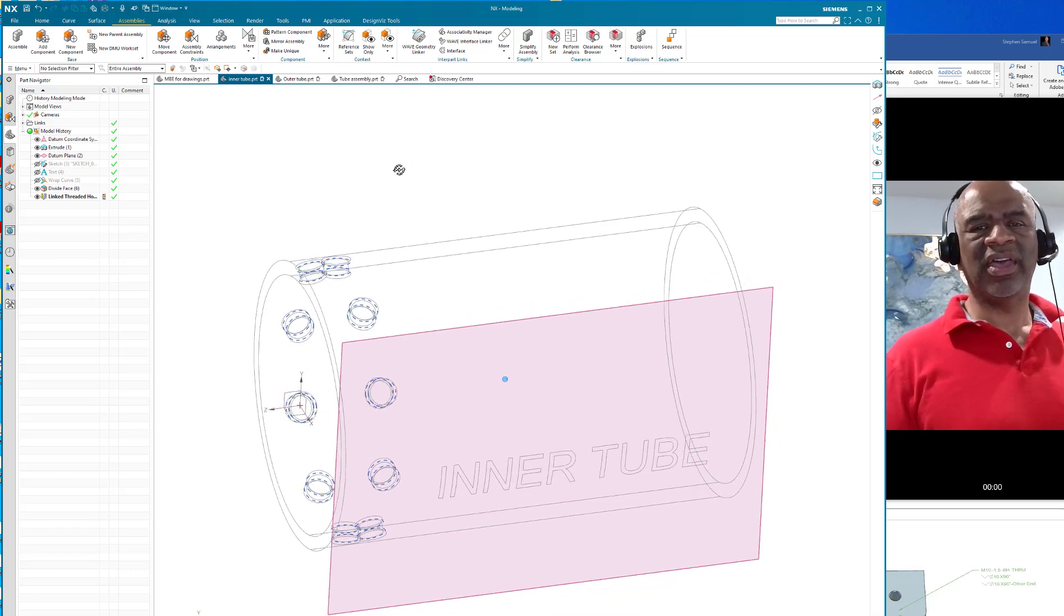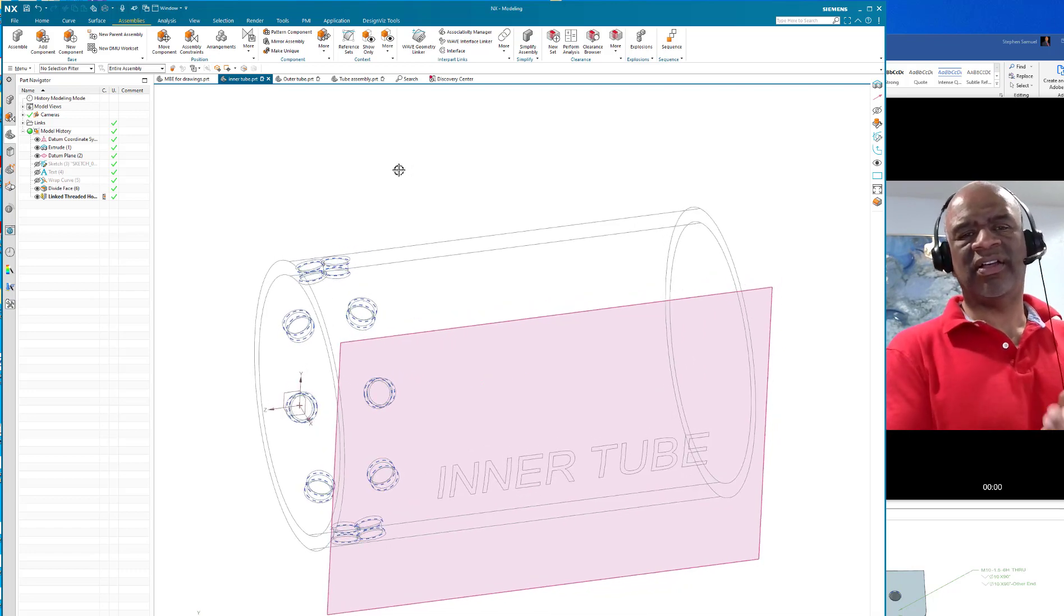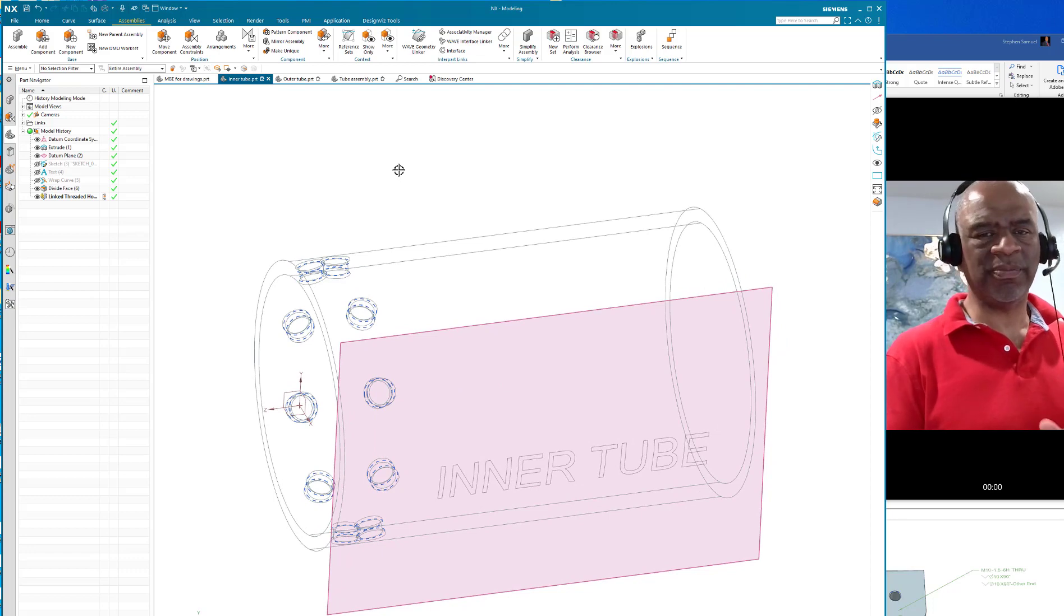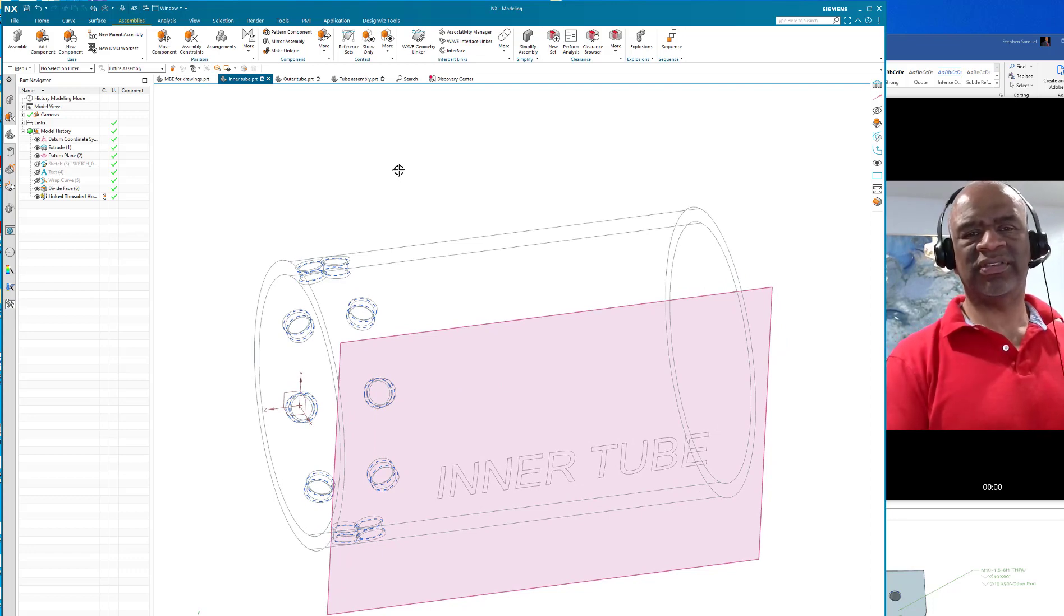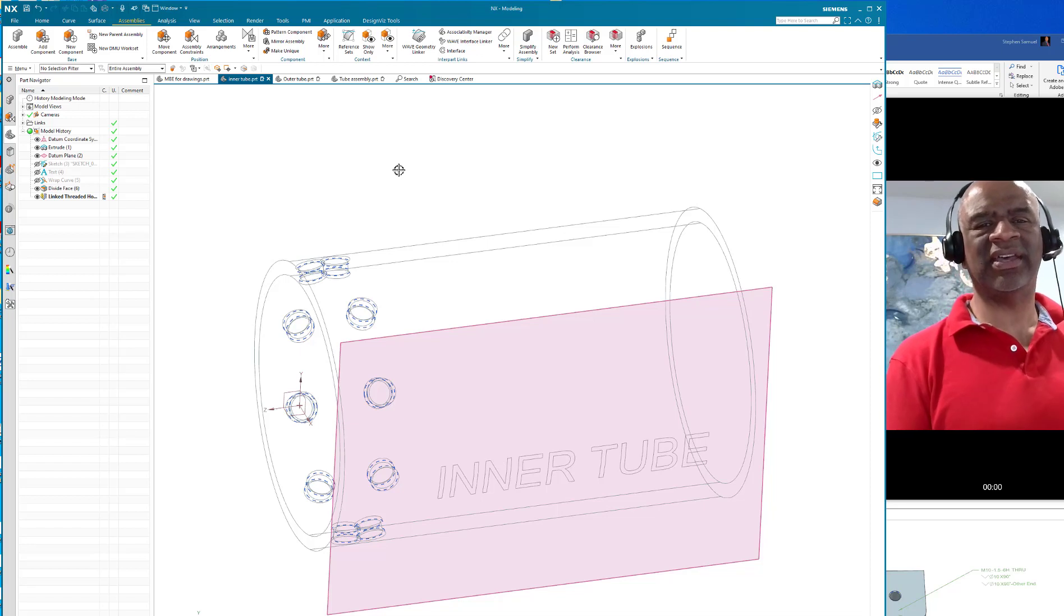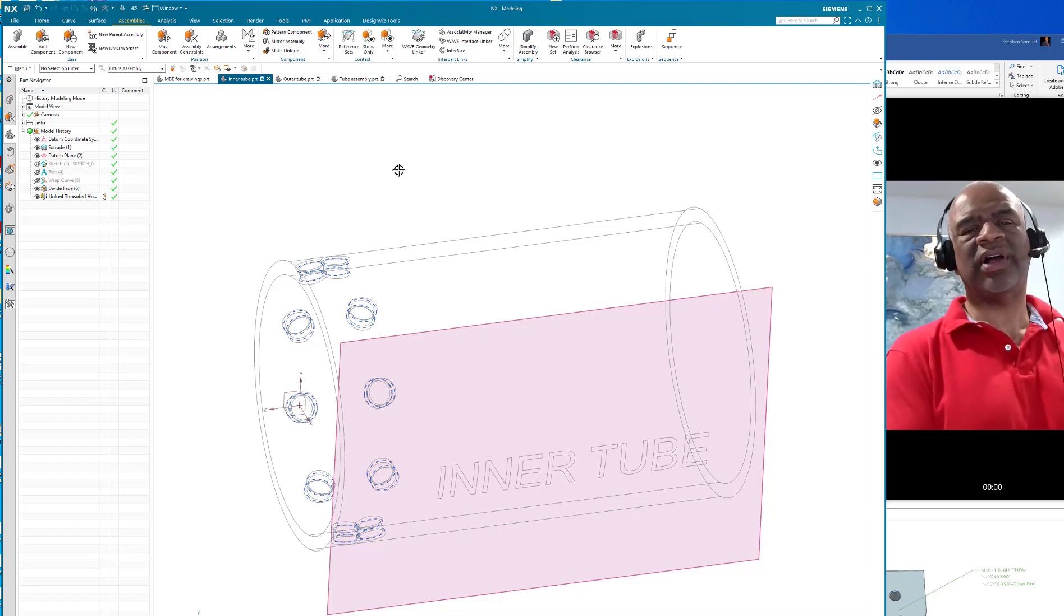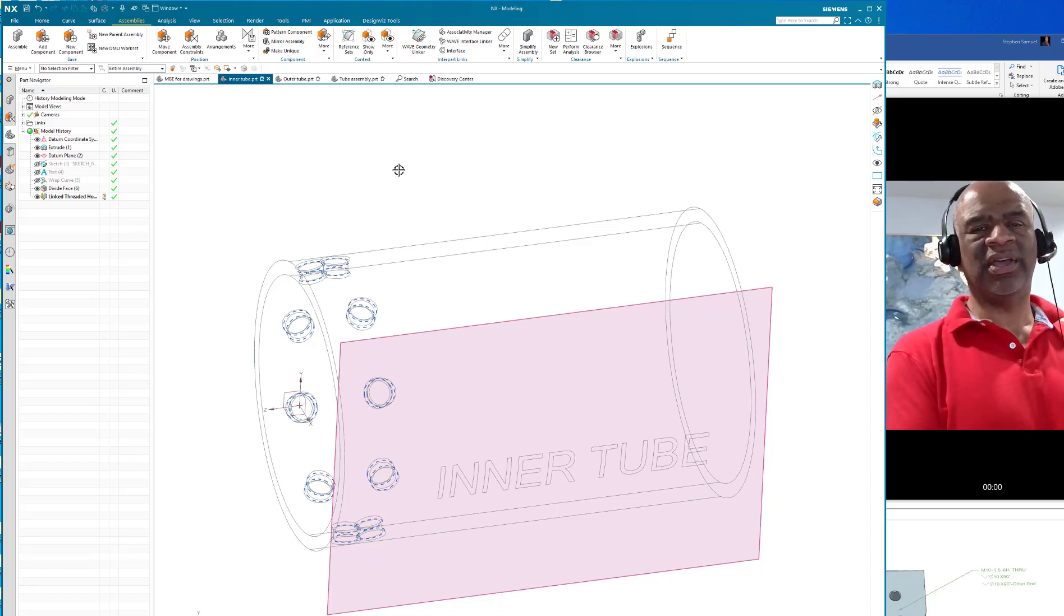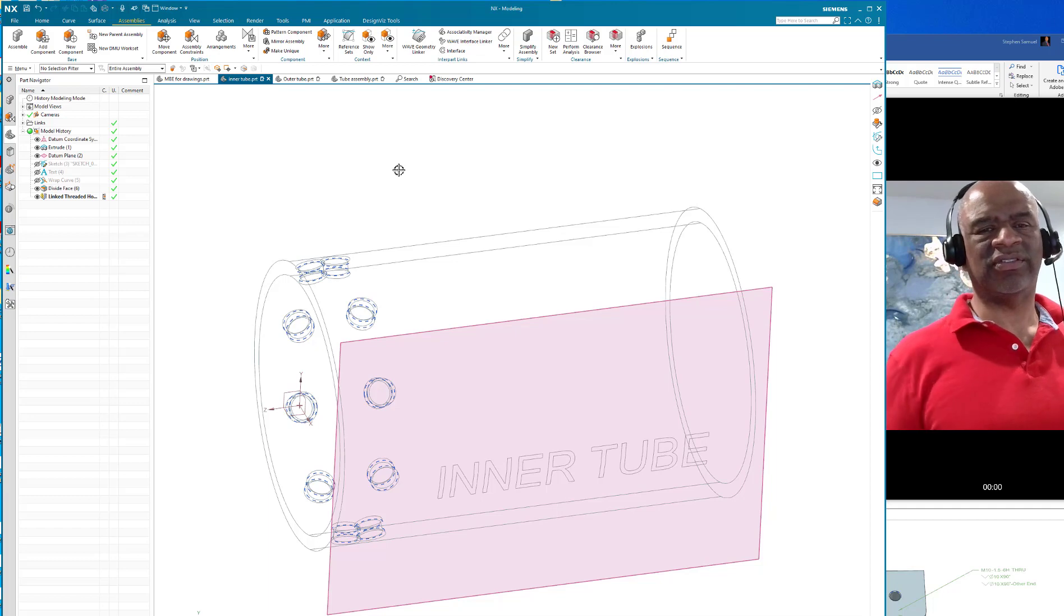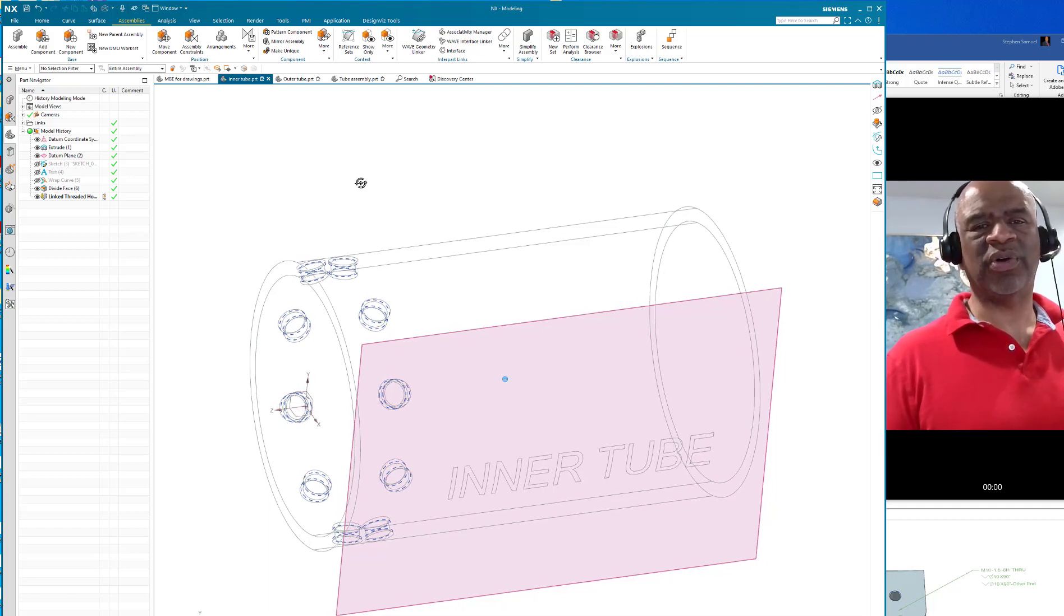Okay, that said, thank you so much for your viewership. I really appreciate it. Please subscribe to this video and like.